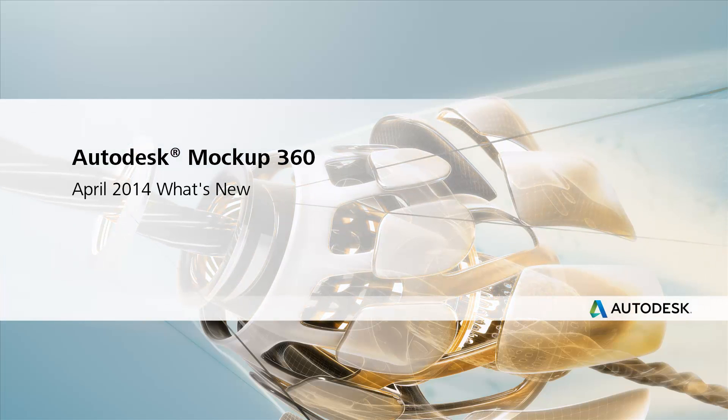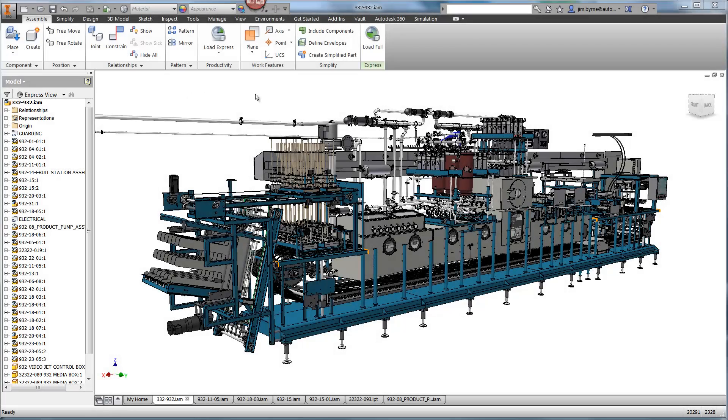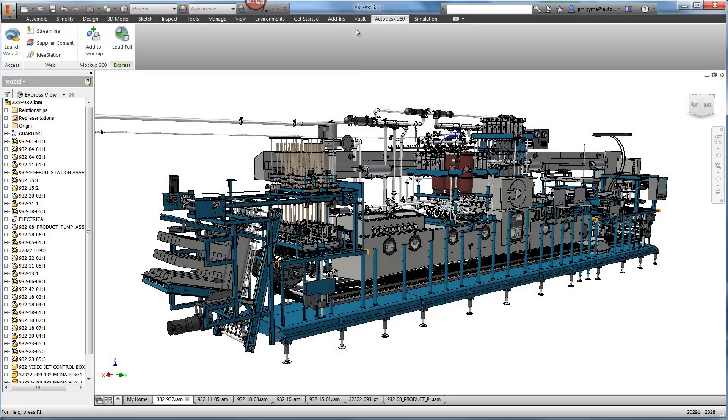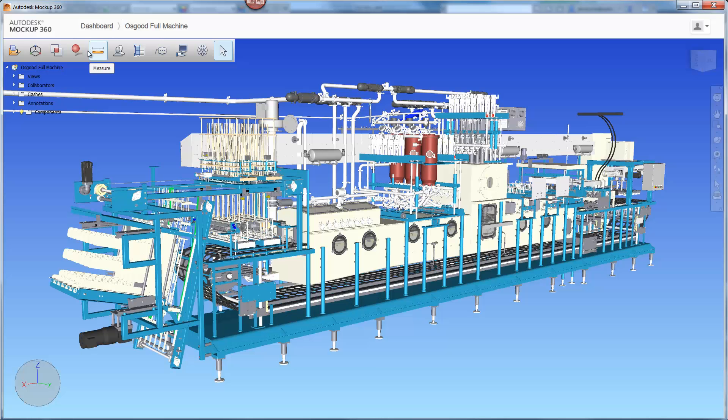Autodesk Mockup 360 has made several new enhancements to the April 2014 update. We'll use this 20,000 component assembly to demonstrate a few of them.